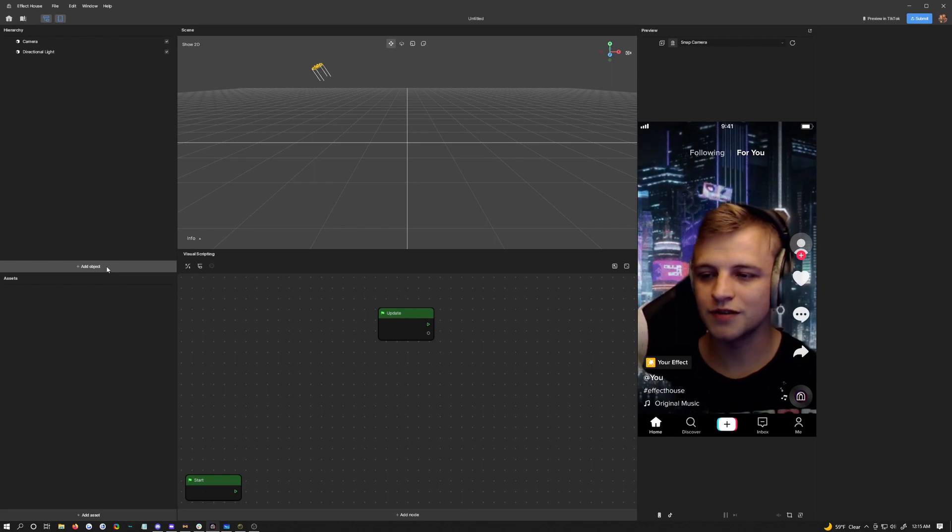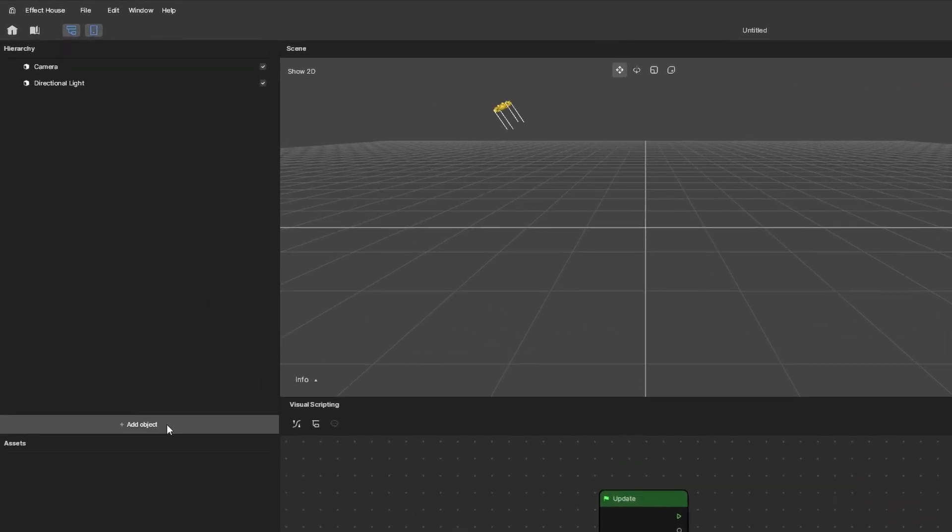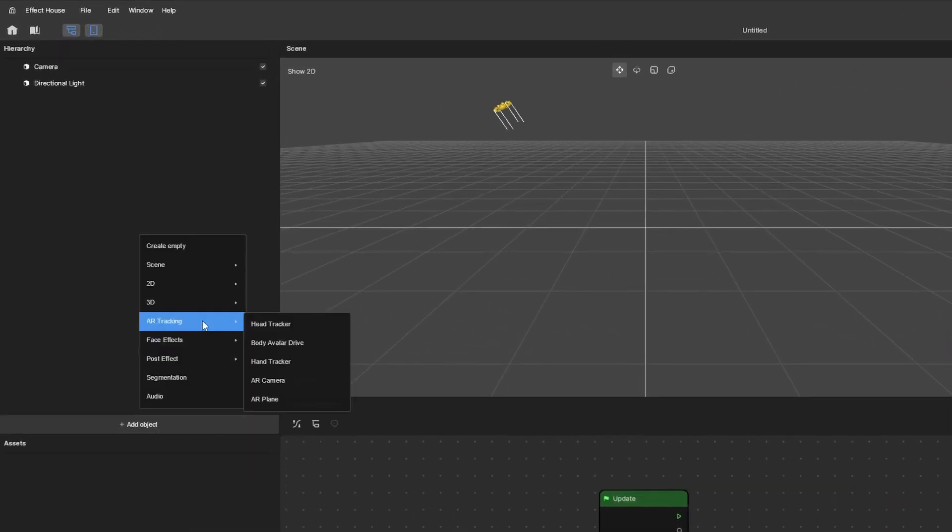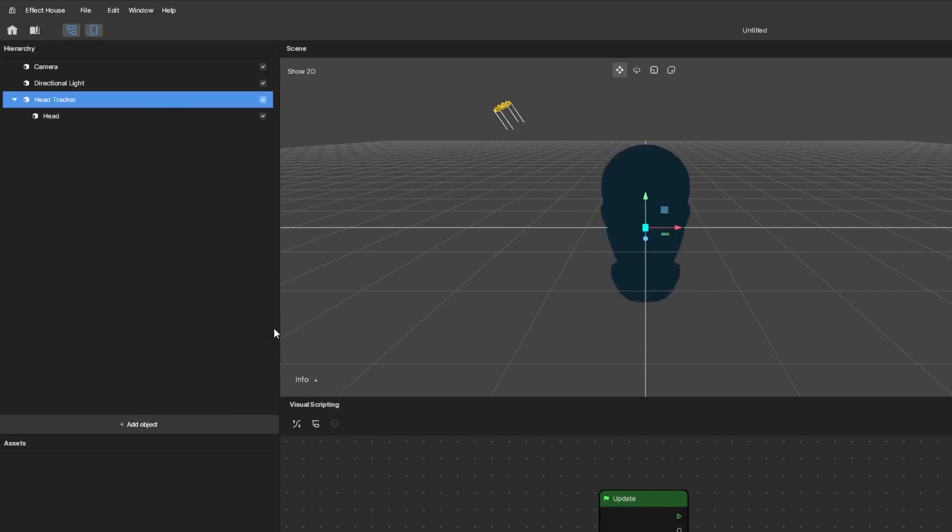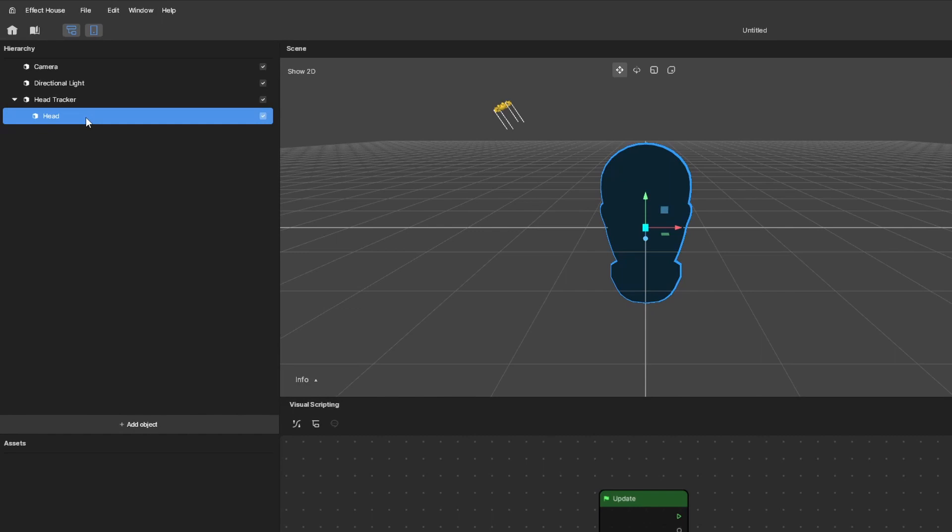The first thing we're going to do is add in the head tracking. Choose add object, hover over AR tracking and choose head tracker. By default, this is going to add in a head occluder. I don't need that. You might need it, so delete or disable it as you wish. I'm just going to disable it for now.